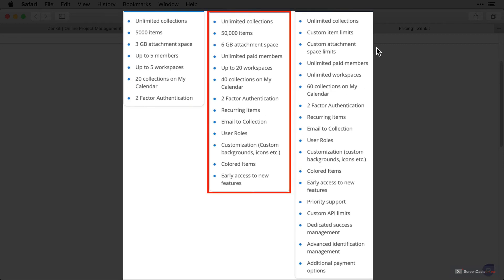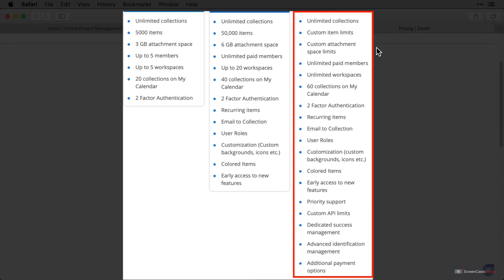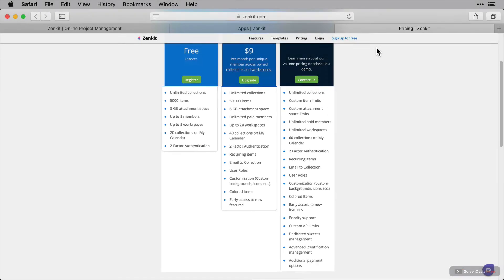The plus version is currently $9 per month and when you know that Zenkit is the way to go for you, it's a worthwhile investment. I'm going to be using the plus plan for this screencast so that I can showcase some of the more advanced features for you. For larger business environments there is an enterprise plan and you have to contact Zenkit directly to get pricing.